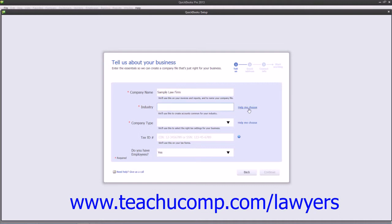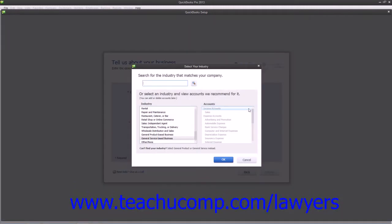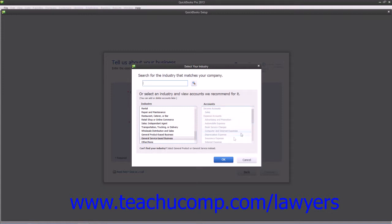Next click the Help Me Choose hyperlink next to the Industry text box to open the Select Your Industry window. This window allows you to select your company file's industry. Note that your industry choice will impact which features of QuickBooks are enabled and disabled, as well as determine the initial chart of accounts used by your company file.